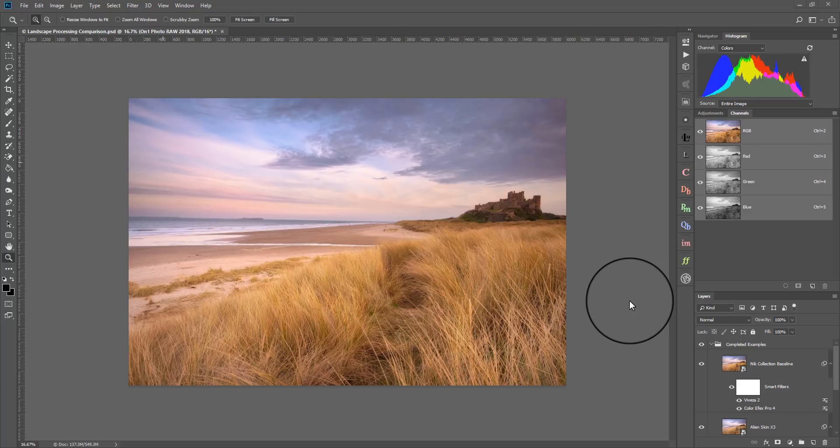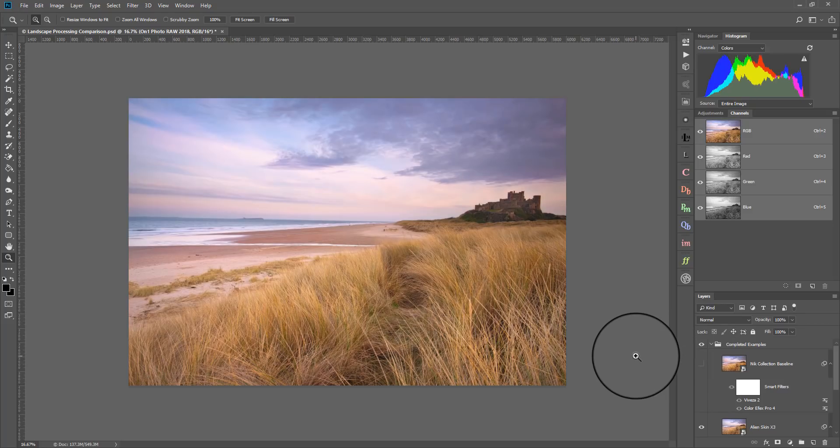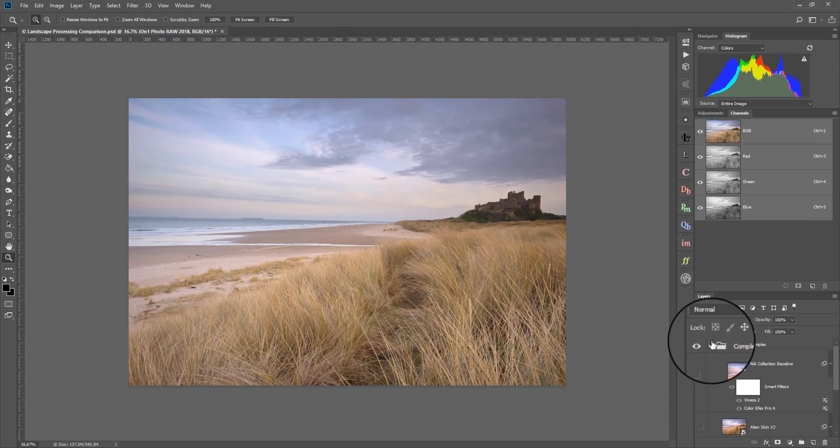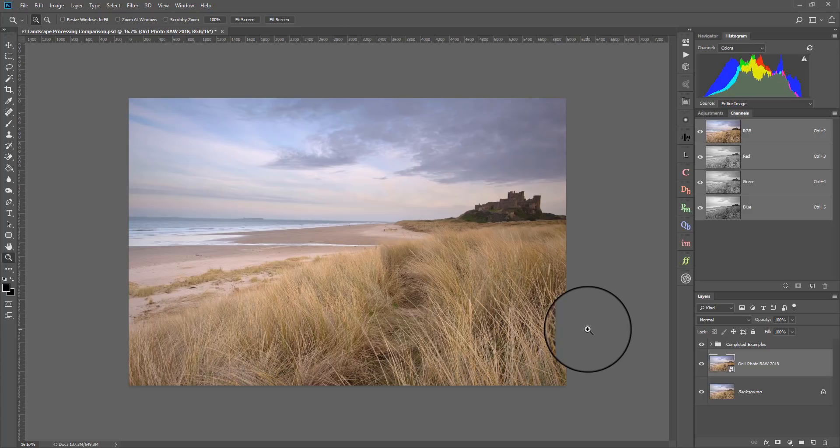Previously, I've looked at the Nik Collection, which you can see on screen the results from that, and also the Alien Skin X3, again the results you see on screen. Today, I'm going back to the starting image, which is on screen now. This was edited in Lightroom, just to do a RAW conversion. And we're going to take a look at the On1 Photo RAW 2018 Editor.